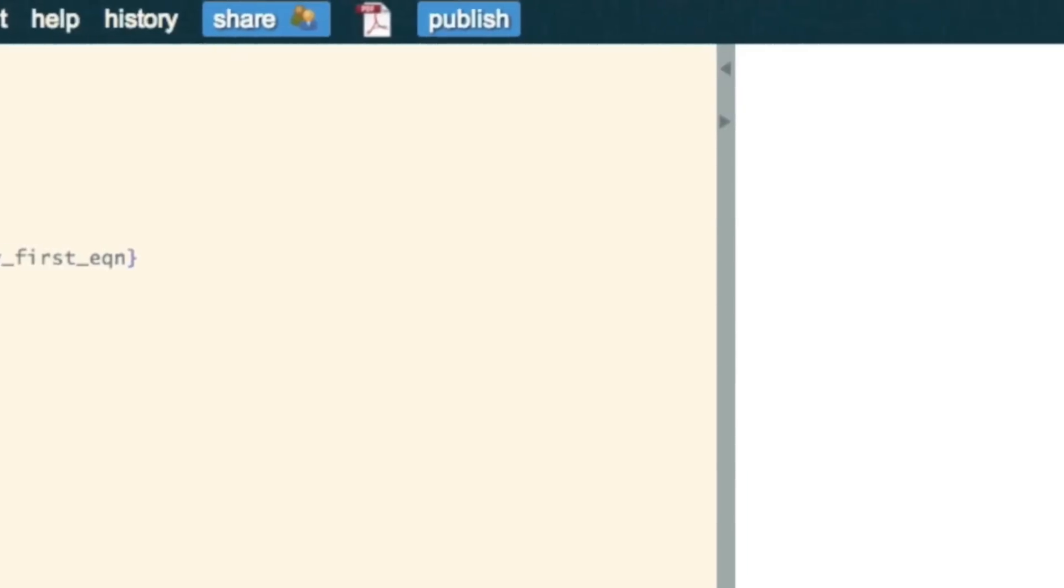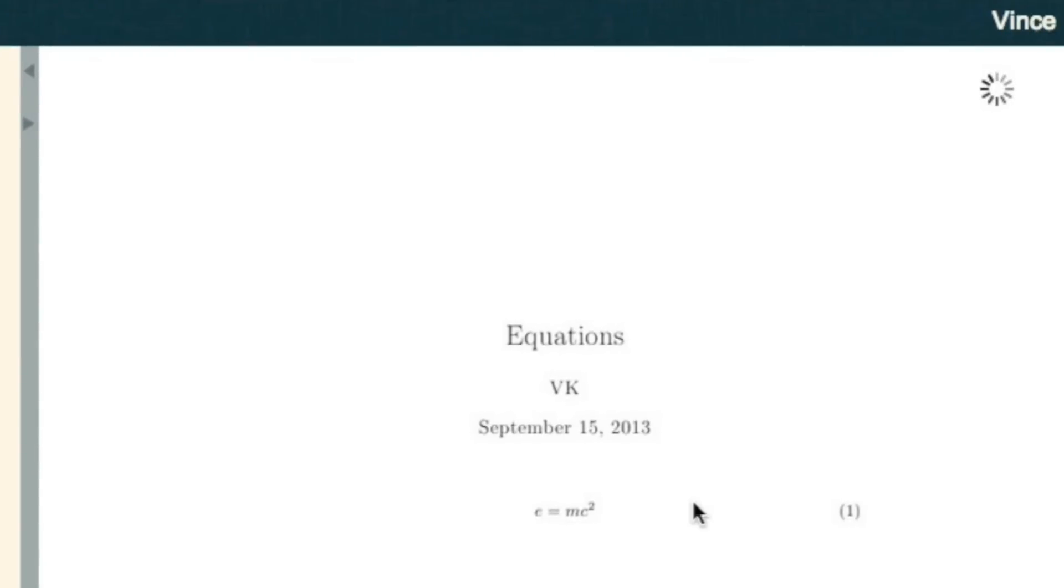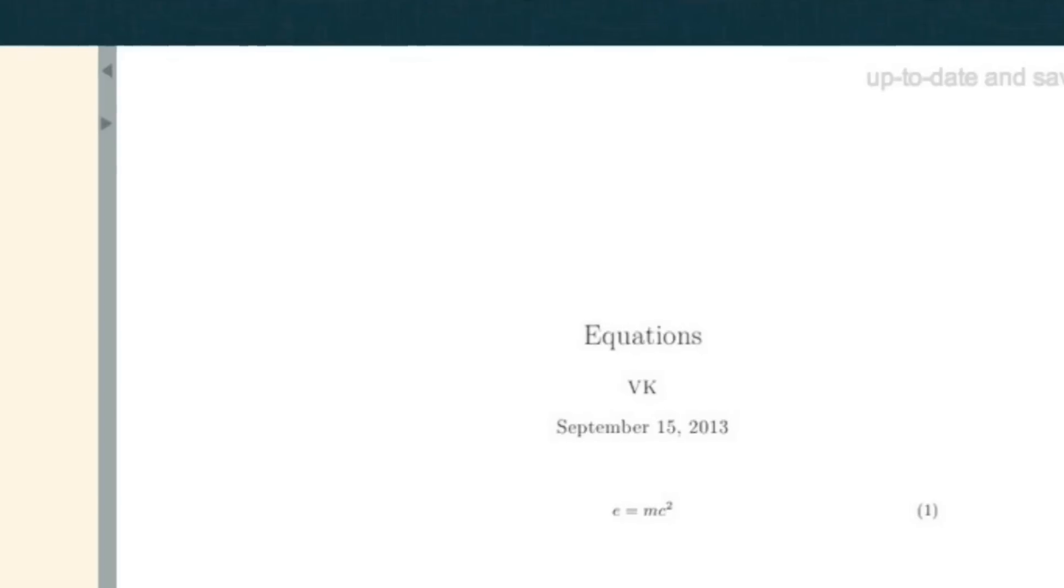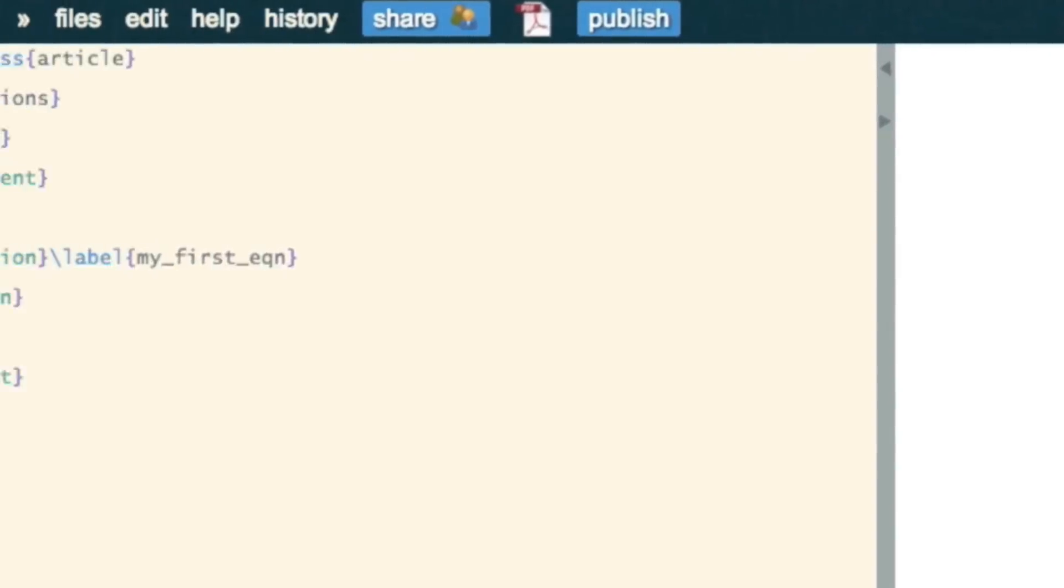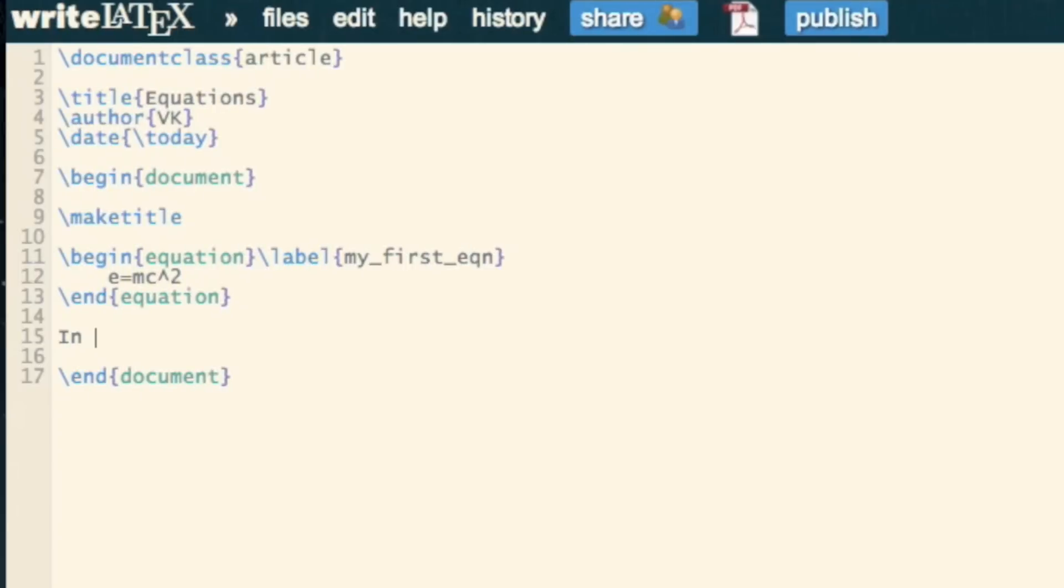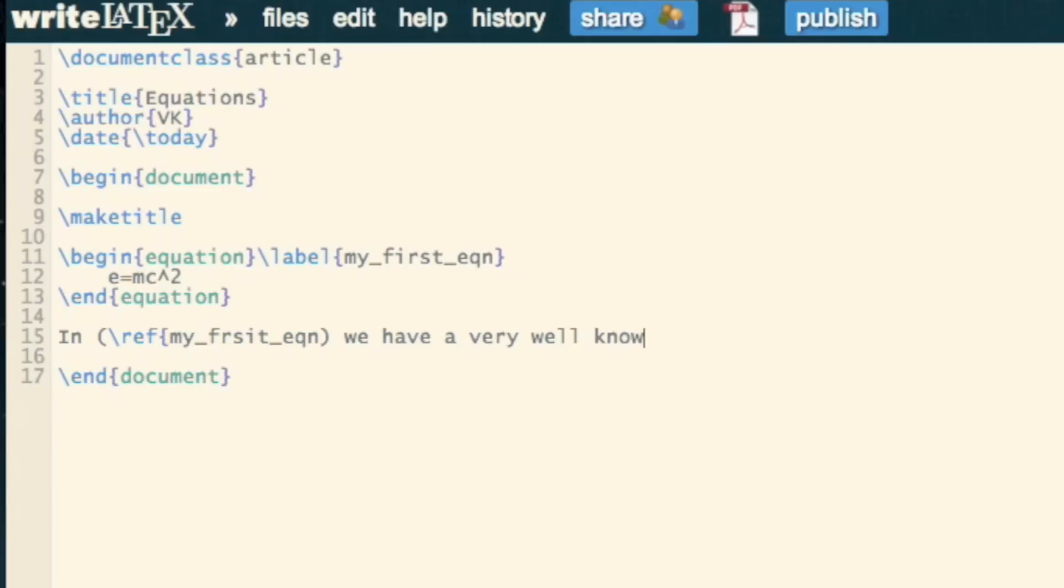What this is now going to do is it writes that equation but also includes a number that can be referenced. So we can write in ref my_first_equation we have a very well-known result. Oops, I've got a slight mistake there - I got this bracket that closed the first one but I didn't close my curly brackets.